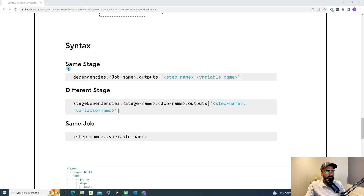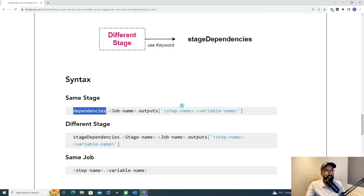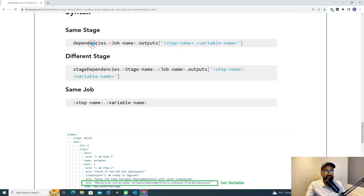Now let's understand the syntax. If we are going to use the variable under the same stage, we need to use the dependency keyword. First is the dependency keyword, then we need to provide the job name because we are under the same stage, then we use the output keyword, then we define the step where our variable is getting set, and then we provide the variable name. This is how you retrieve the variable.